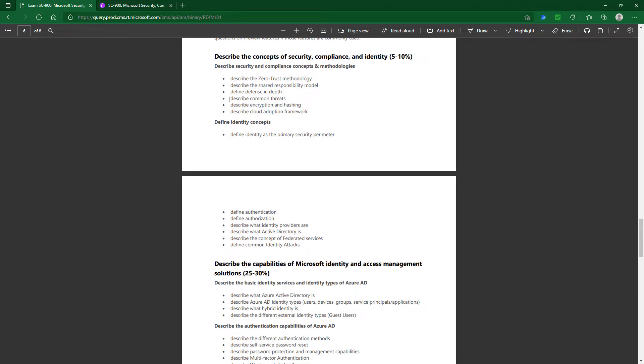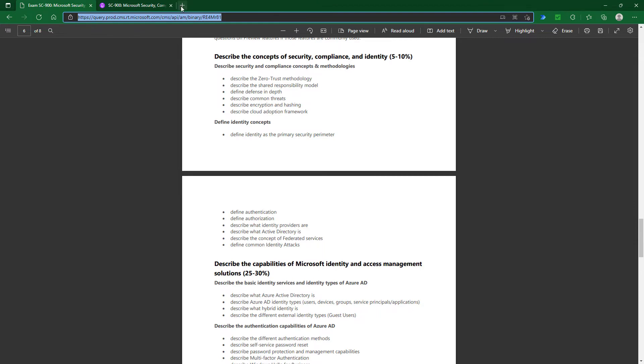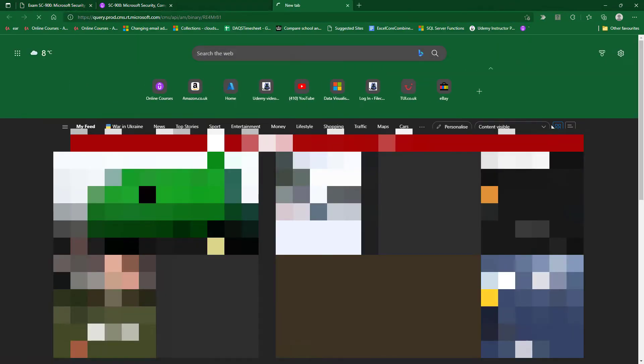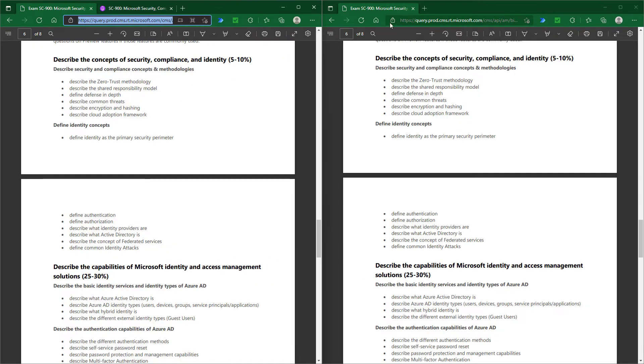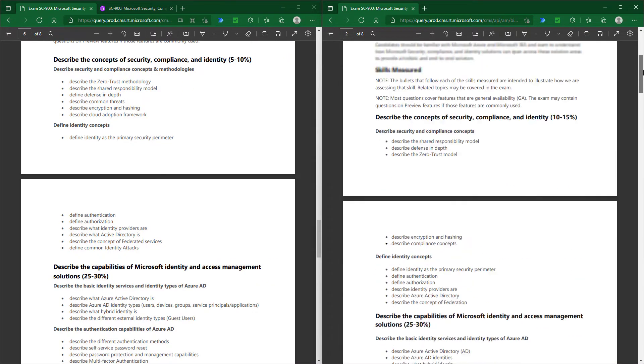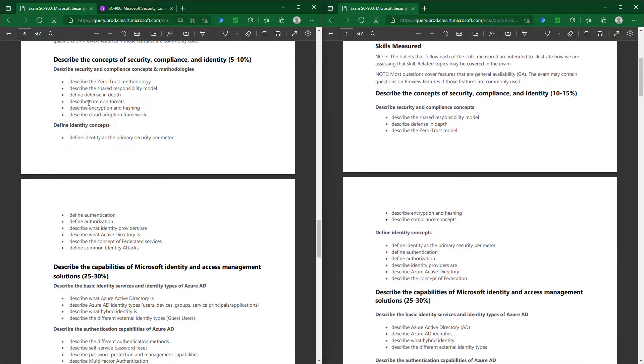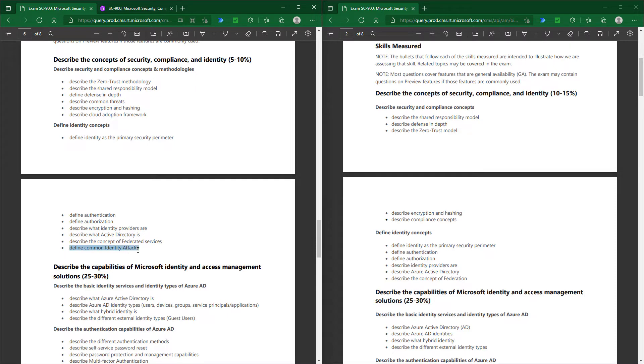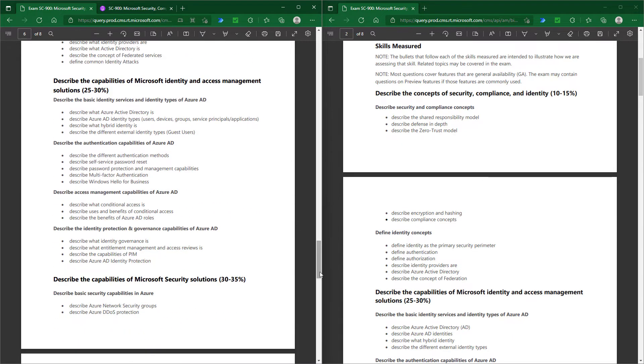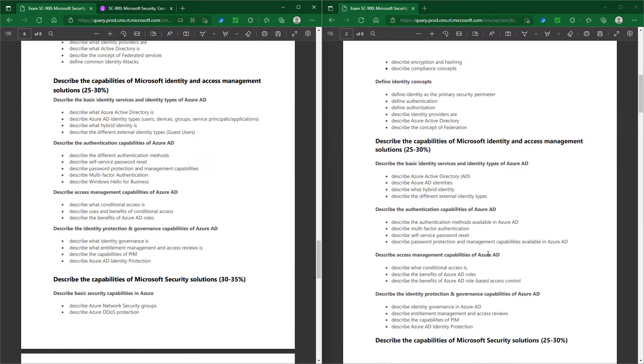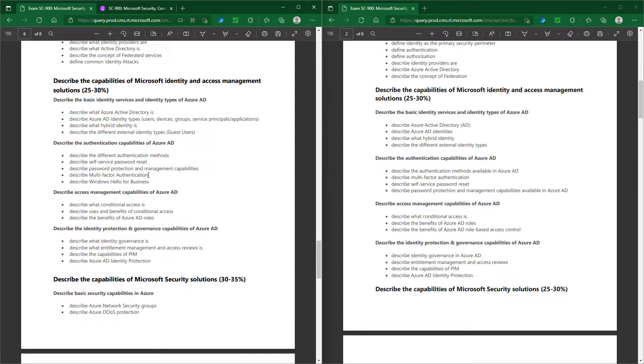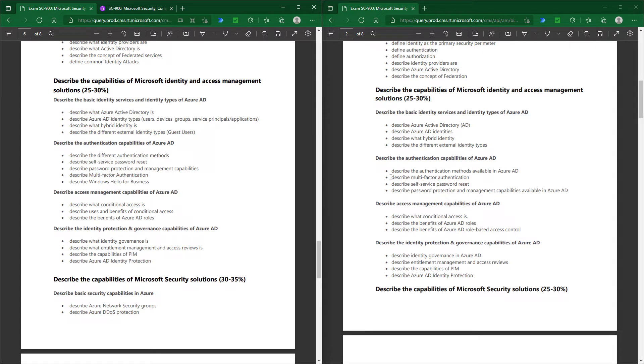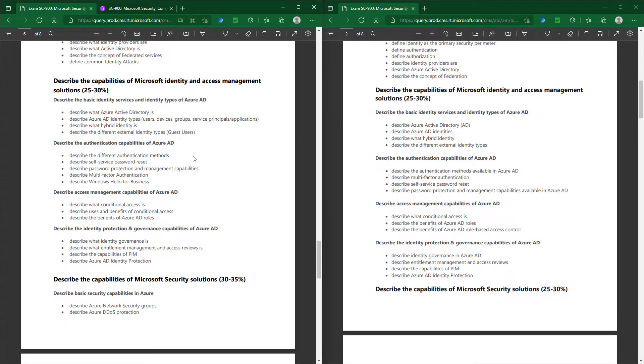This is the previous version. What's no longer there is describe common threats. If I copy this and put it on the right-hand side and this on the left, you'll see that under the new version we no longer have describe common threats. Similarly, we've no longer got define common identity attacks. Scrolling down, under authentication capabilities, Windows Hello for Business has gone. You can see some changes in the orderings—describe multi-factor authentication is now second—but that doesn't really change anything.